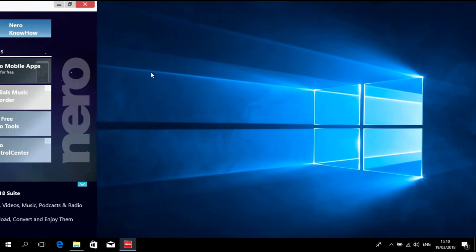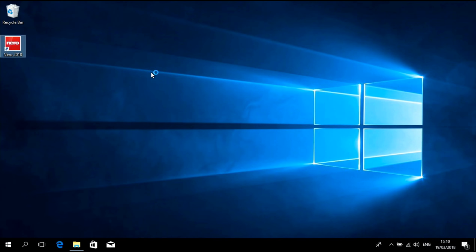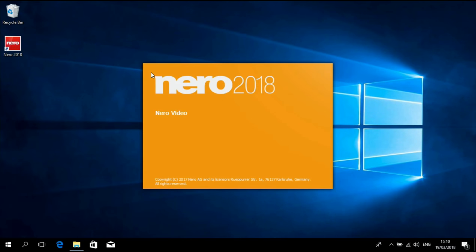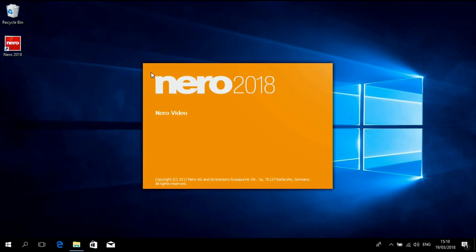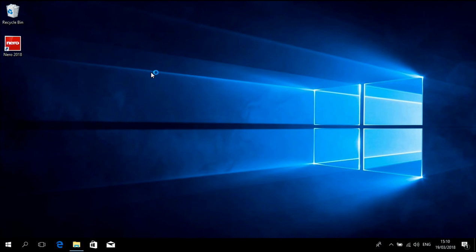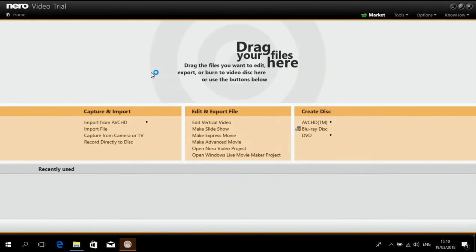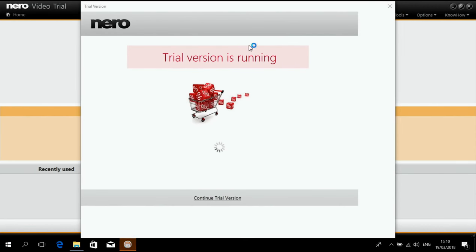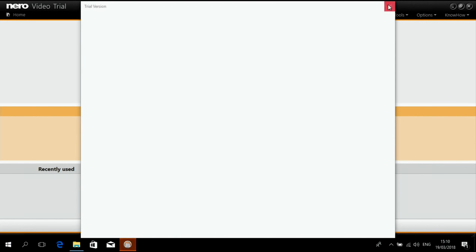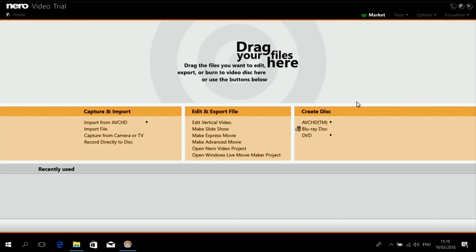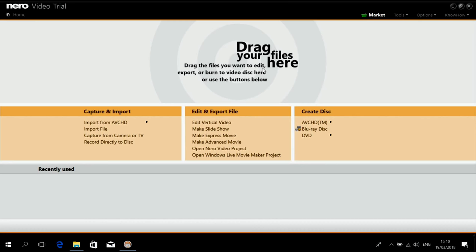So let's click on Nero video and what I want to do is I want to create a little slideshow basically for my grandma and the slideshow should include photos and videos of my cute little dogs which my grandma likes a lot and I want to create a DVD for her.